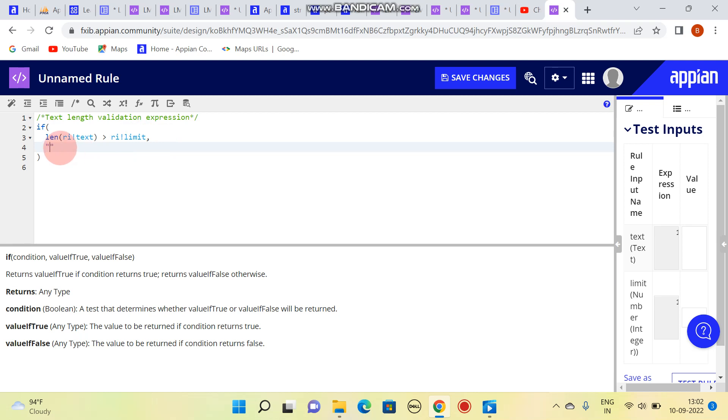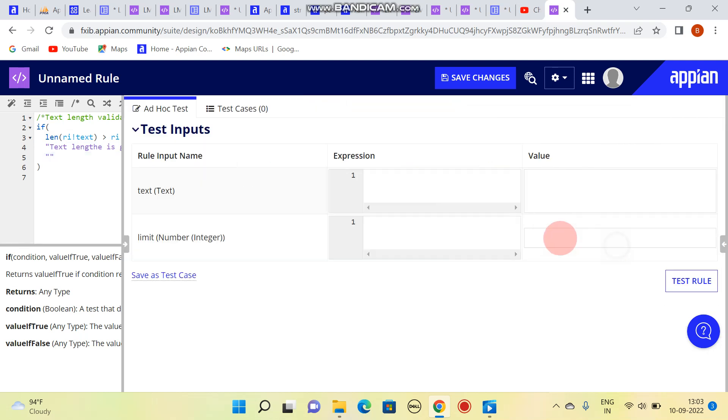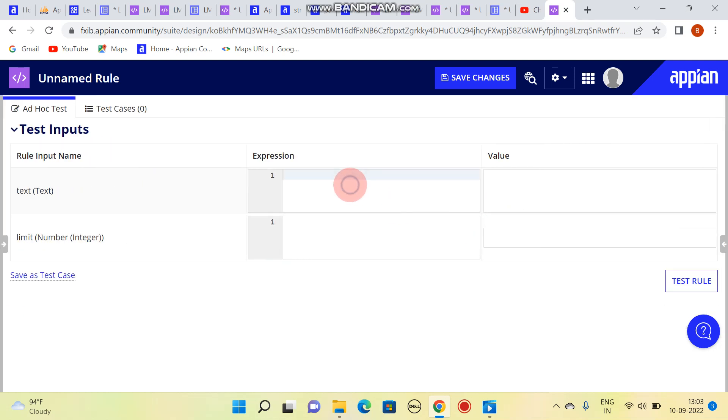Text length is greater, or we can show it as nothing. So let's see, I will be testing this.